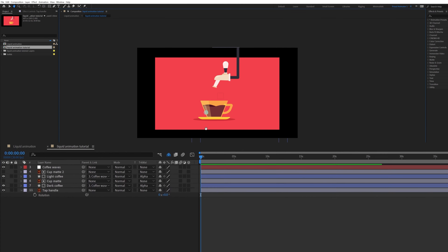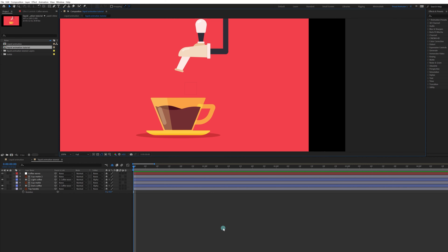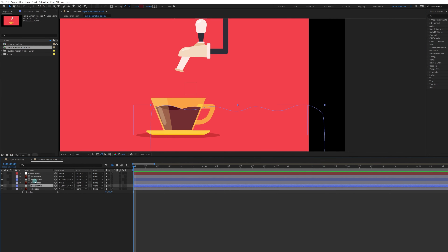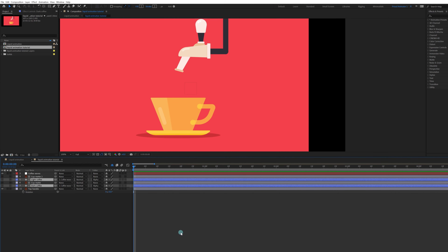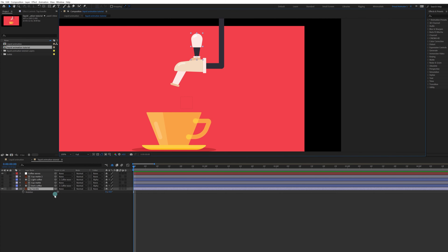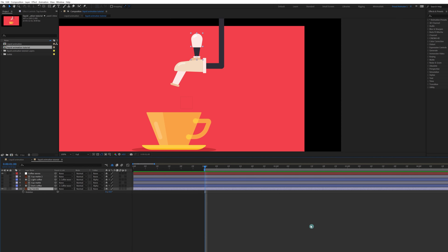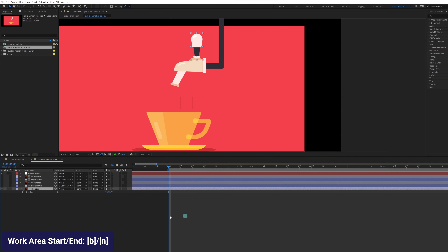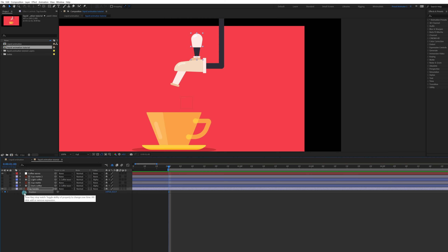Everything is ready for animation. Let's turn off the visibility of the light and dark portions of the coffee waves. We'll start by animating the tap handle. Jump to the next one second — we're at 30 frames per second, so enter plus 30. Put a keyframe on Rotation as well as on Position.